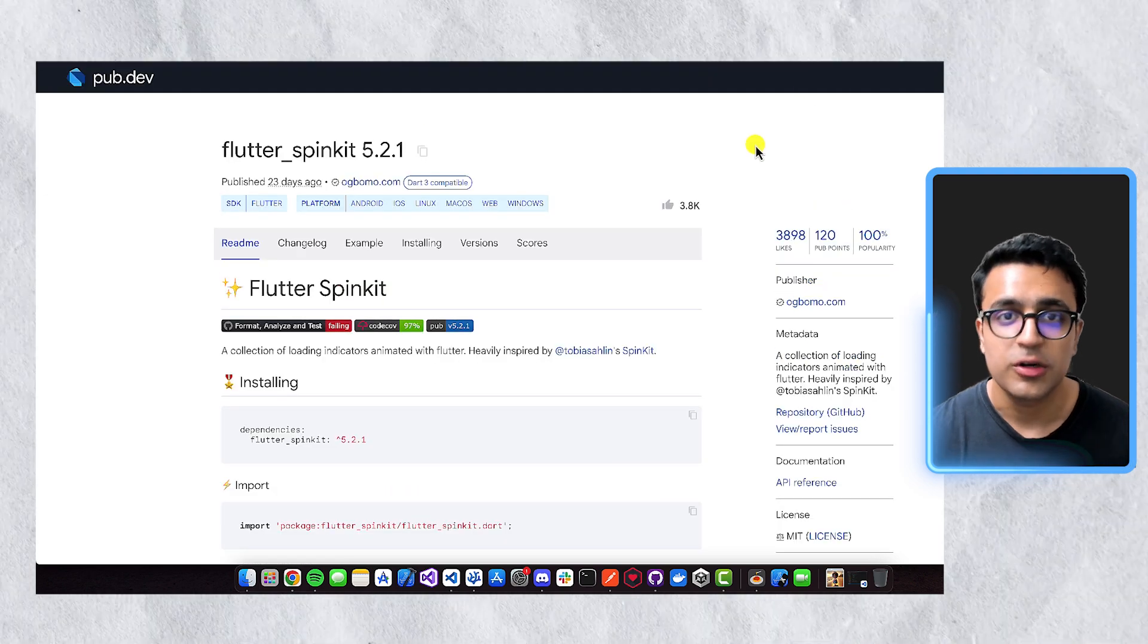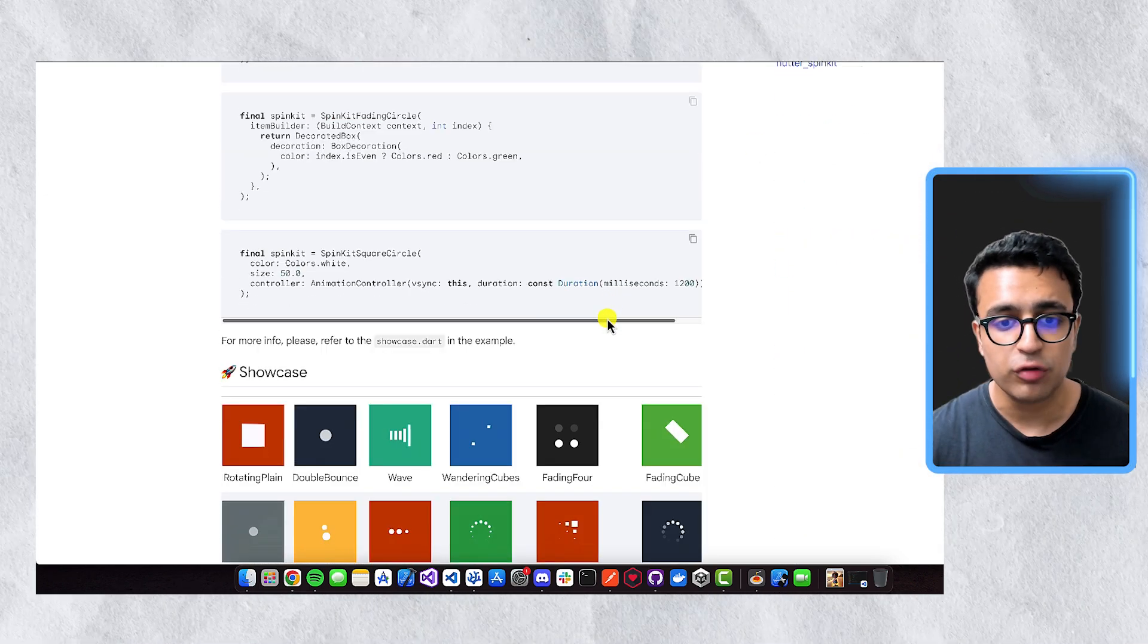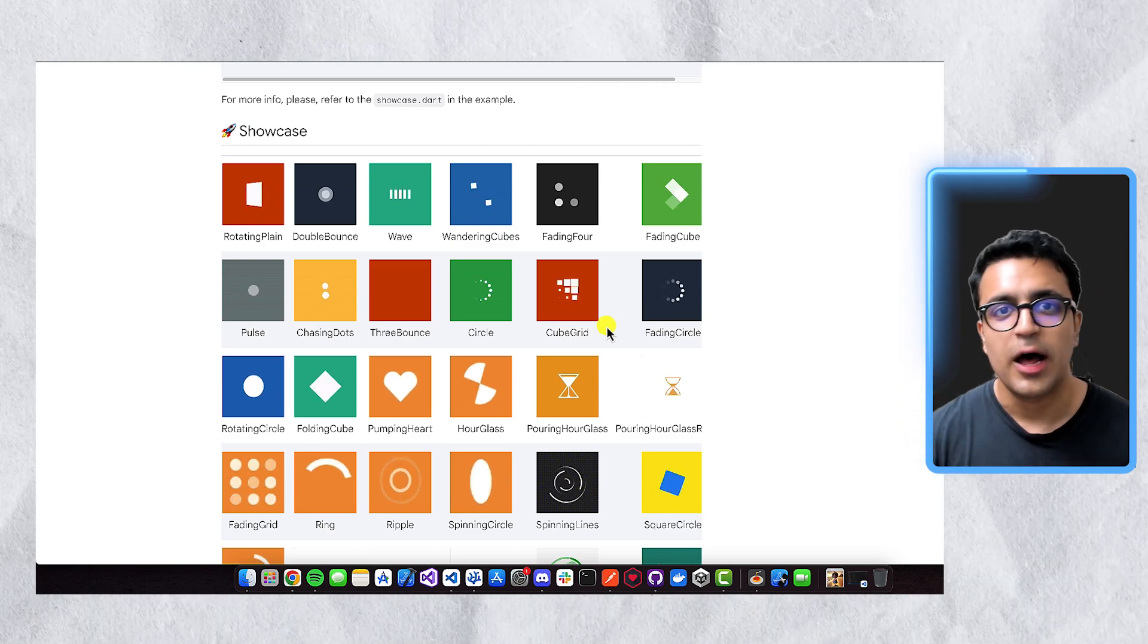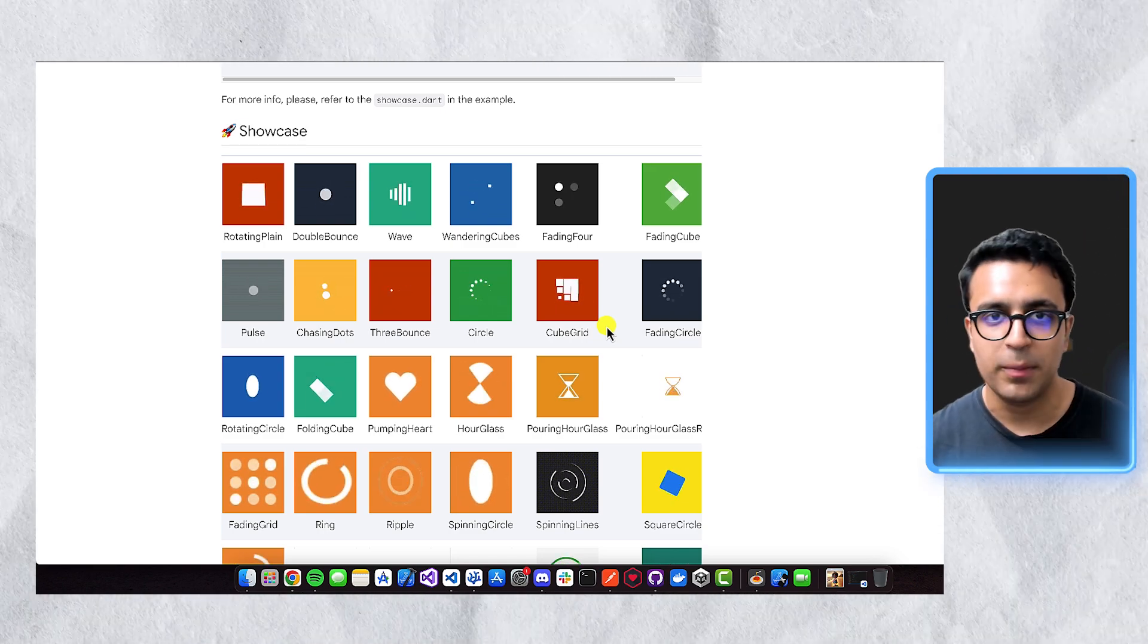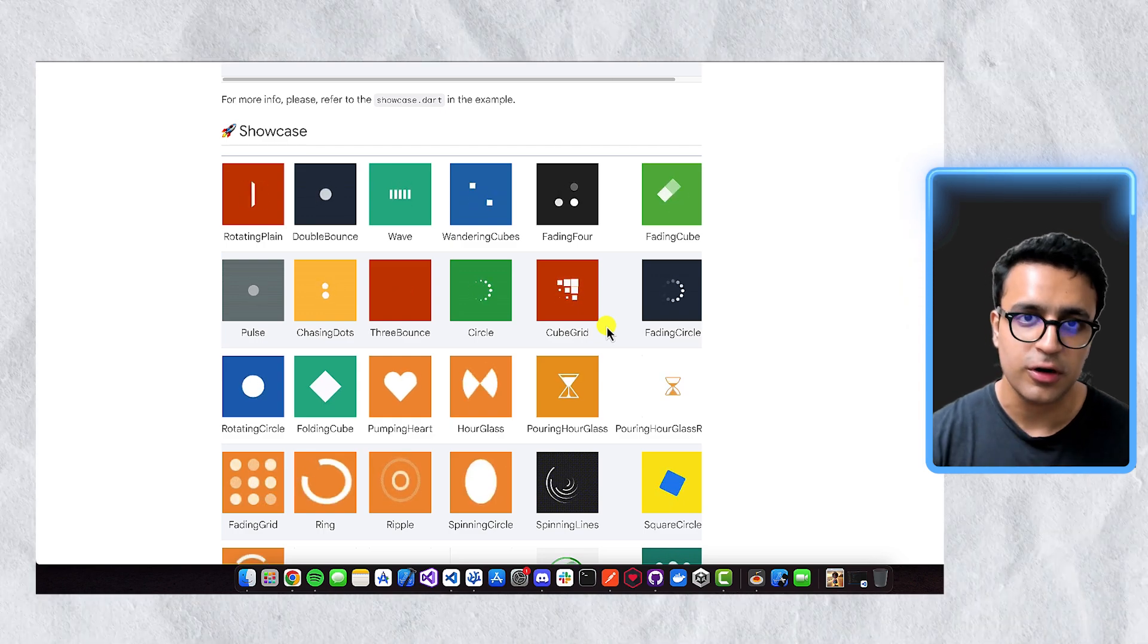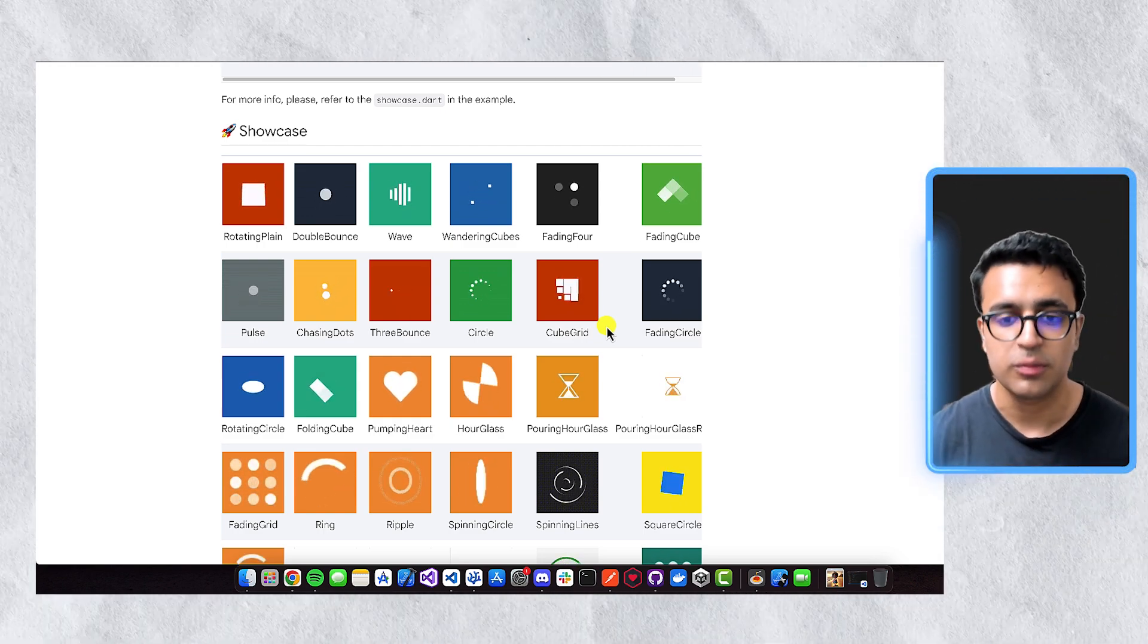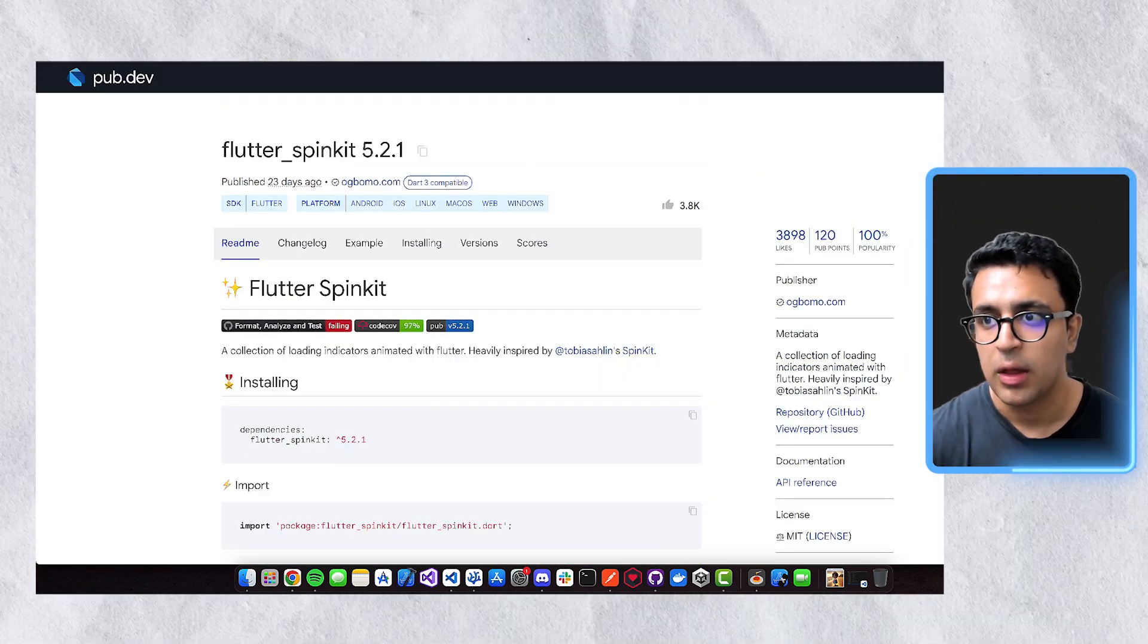Another awesome Dart package that I like is called Flutter SpinKit. And this provides us a bunch of different widgets that we can use to show these cool loading indicators within our application. I know that it can get very boring when you have the simple circular progress indicator throughout your application. So sometimes it's nice to spice things up and show these different loading indicators to your user. And SpinKit can make it very easy for you to show these awesome loading indicators within your application.